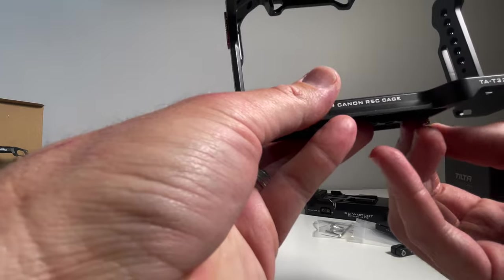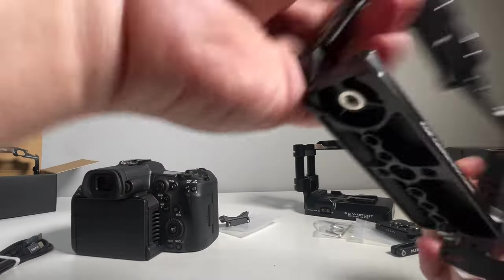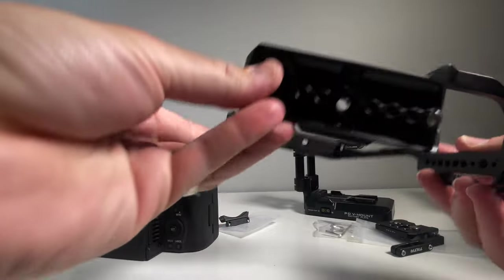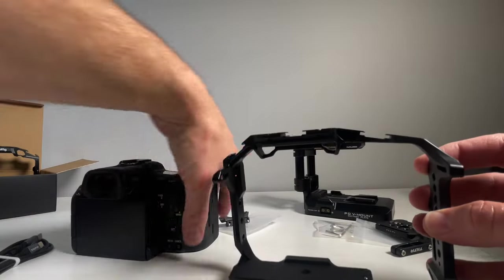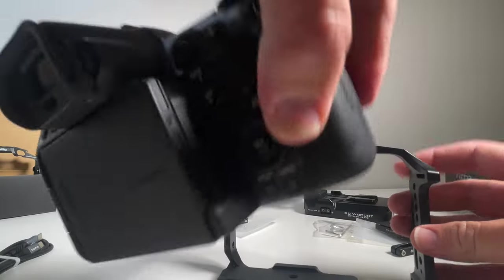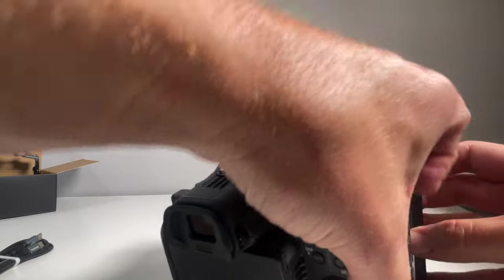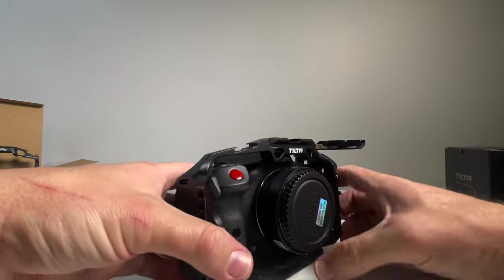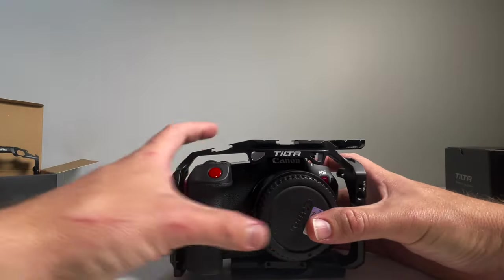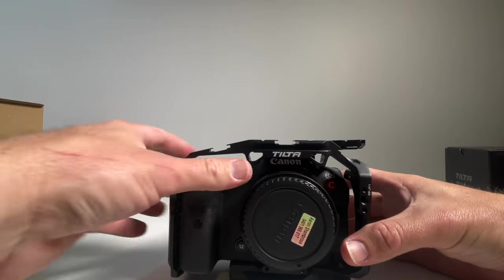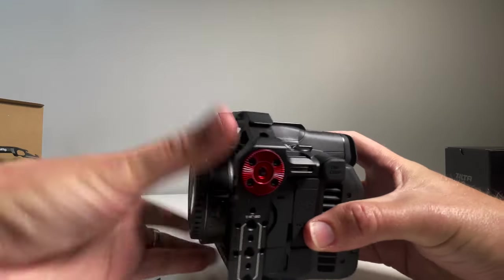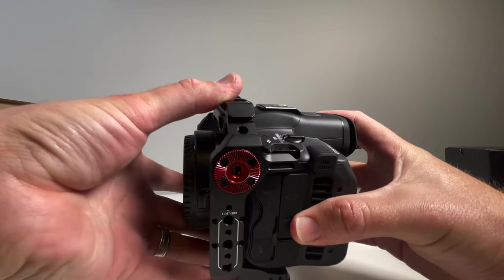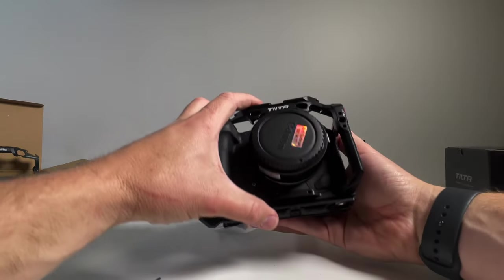You'll need a flathead device of some sort. It doesn't come in the Tilta bag. Just get that flush on the top so that the camera will slide in before you try. The cage sits away from the camera for a lot of it, particularly on that left side.